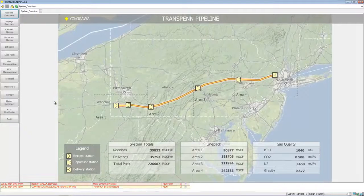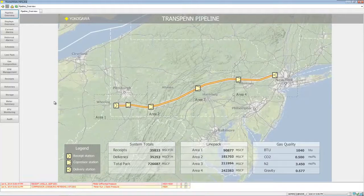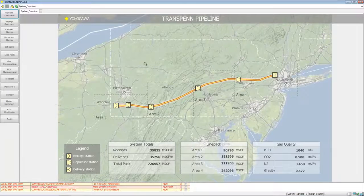So that's a quick rundown on our gas pipeline demo application.